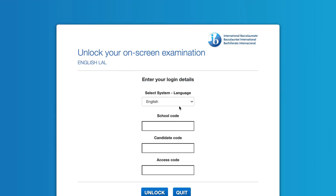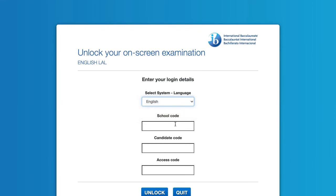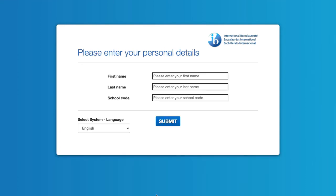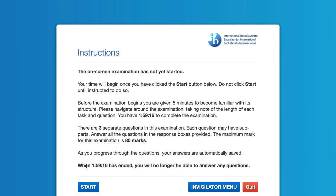All right. So let's go ahead and log into the exam. Now, you can play around the language, but obviously I highly recommend you do it in English. School code is capital A, B, C, one, two, three. Candidate code is the same capital A, B, C, one, two, three. And the access code is nine, nine, nine, nine. Unlock. Now you need to enter in a name. So I'm going to enter in mine right here and school code. Let's just use nine, nine, nine, nine, the same again. And we're going to go ahead and click on submit and go continue and start.